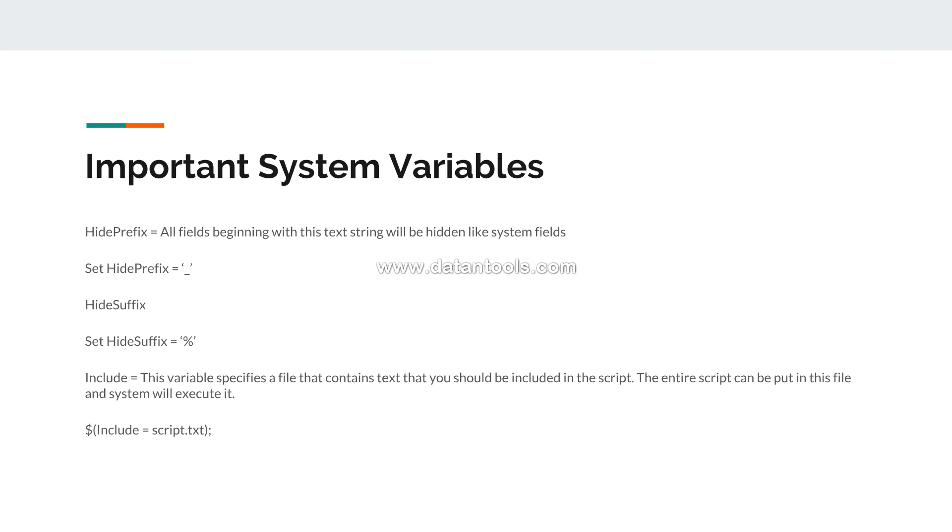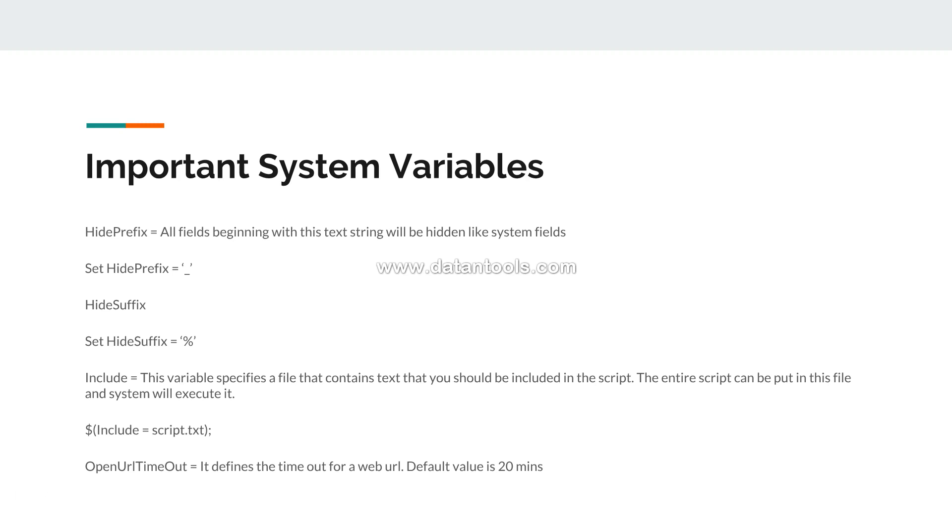I have one more last one, very important, which is OpenUrlTimeout. It defines the timeout for the web URL. Many times you want to use the data which is on the web, and you don't want that your application should wait like forever. 20 minutes is basically the default time to wait. If you want to specify like 5 minutes or 10 minutes, then you can set this variable: set OpenUrlTimeout equals to 10. So if your script is taking time beyond 10 minutes to execute, it will timeout and your application will further execute the code.